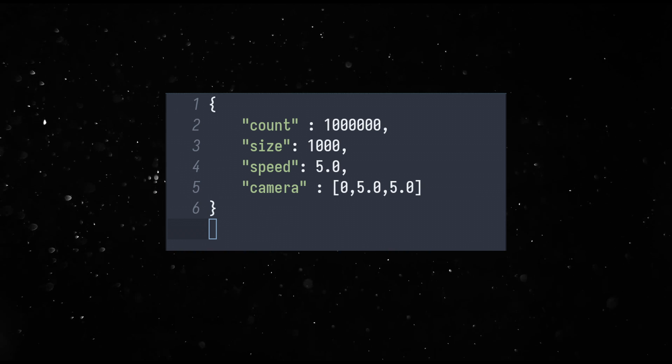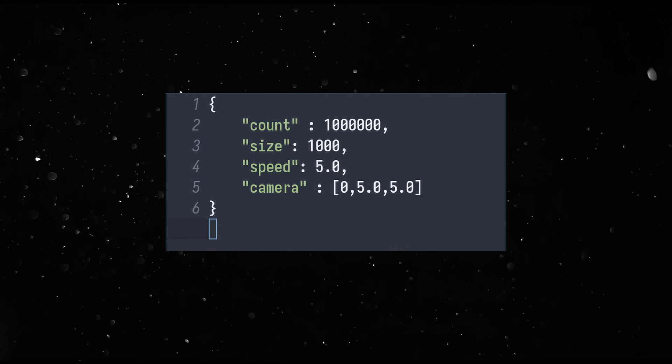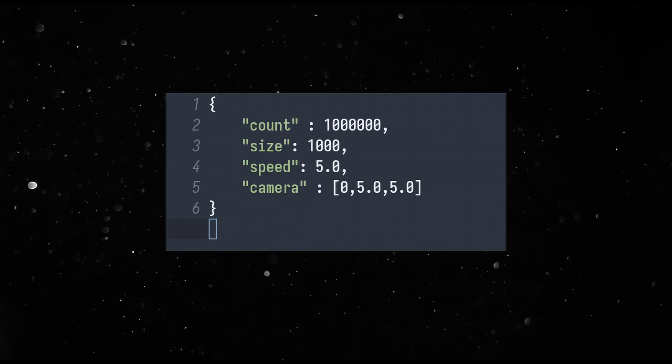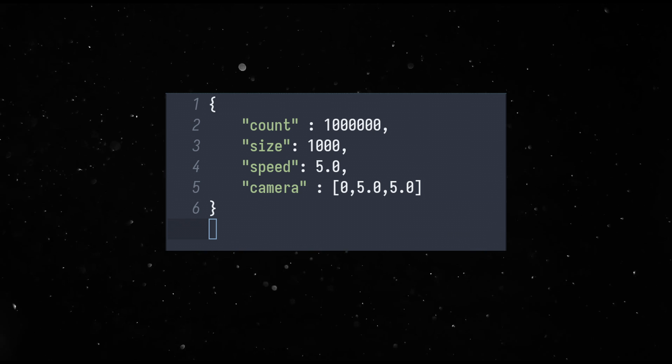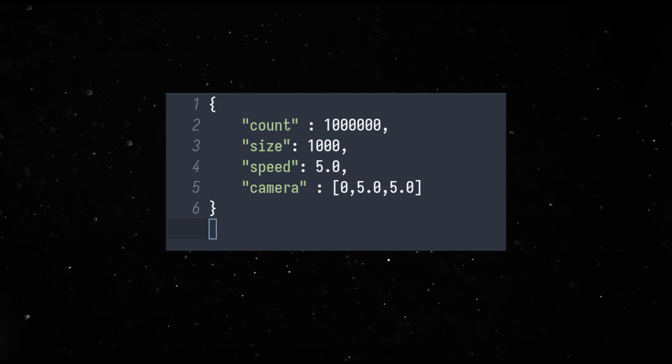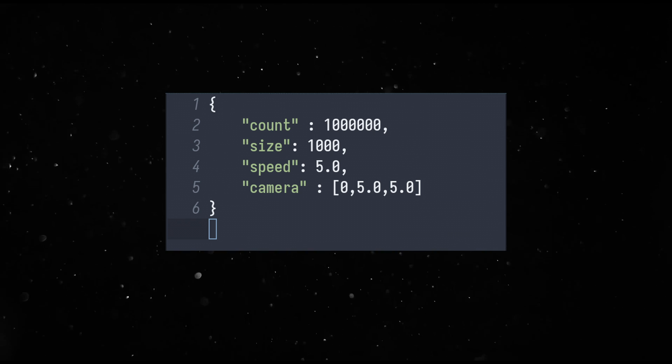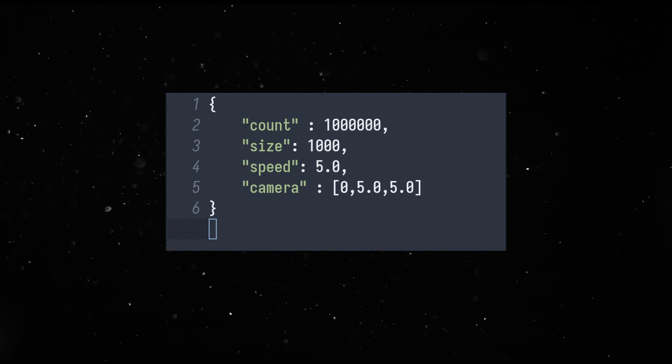Both executables are launched with release mode settings and controlled through a JSON file that has entity count and other configuration options.